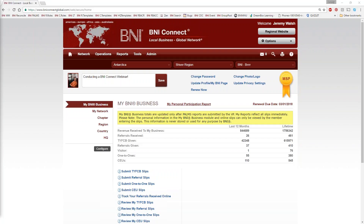What we're going to be talking about today is member tools and reports. Last week we talked about how to fill out your profile, then how to pass referrals and record your other weekly activity in BNI Connect, then the social media side of BNI Connect — how to reach out and find other members around the world in BNI. Today we're covering member tools and reports, and tomorrow we'll talk about the visitor process in BNI Connect and how that helps streamline inviting visitors and getting them registered for a meeting.